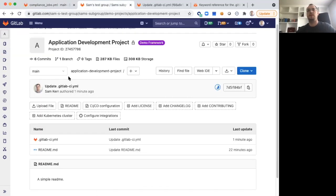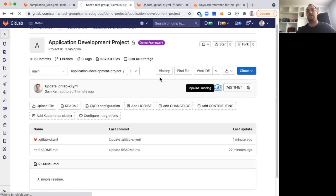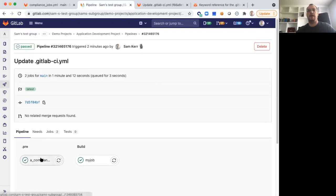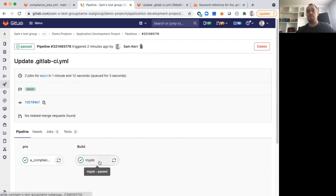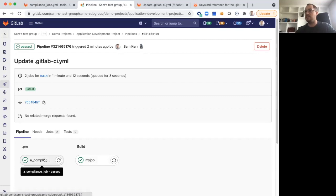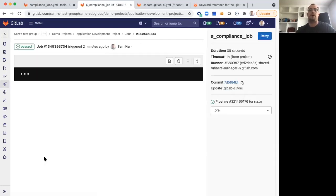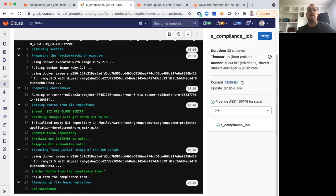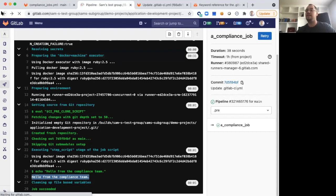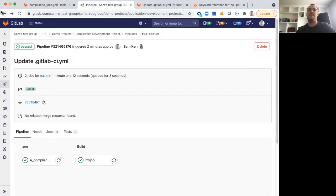If we look at our Application Development Projects again, we can take a look at our latest pipeline that's running. We can see that, indeed, we have our BuildMyJob, which is from the Application Project, and we can see the A Compliance Job, which is from the Compliance Framework. And inside of there, sure enough, we have this hello from the Compliance Team. This is great. Things are working as expected.